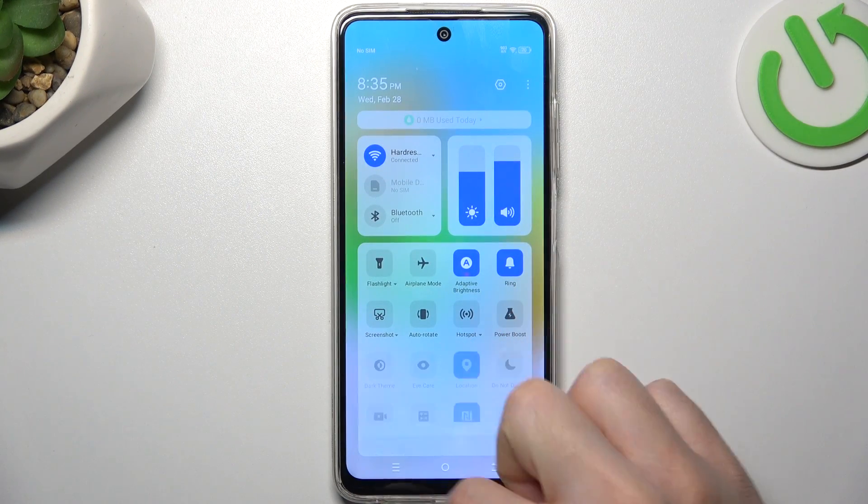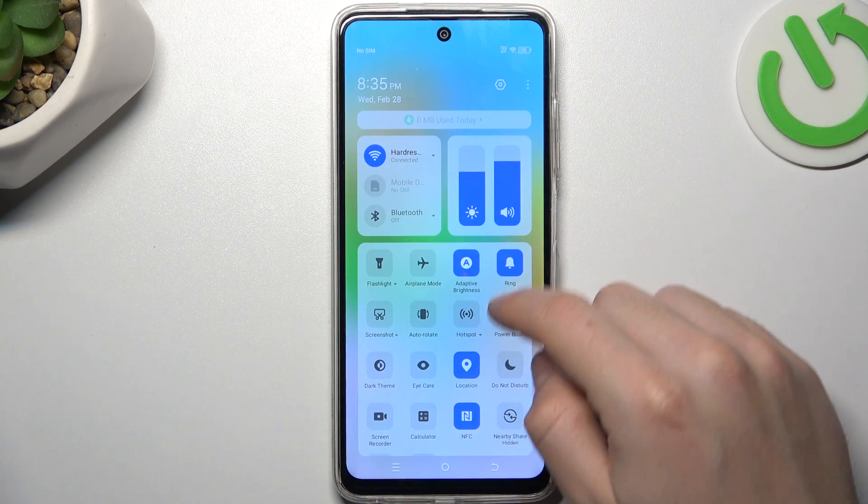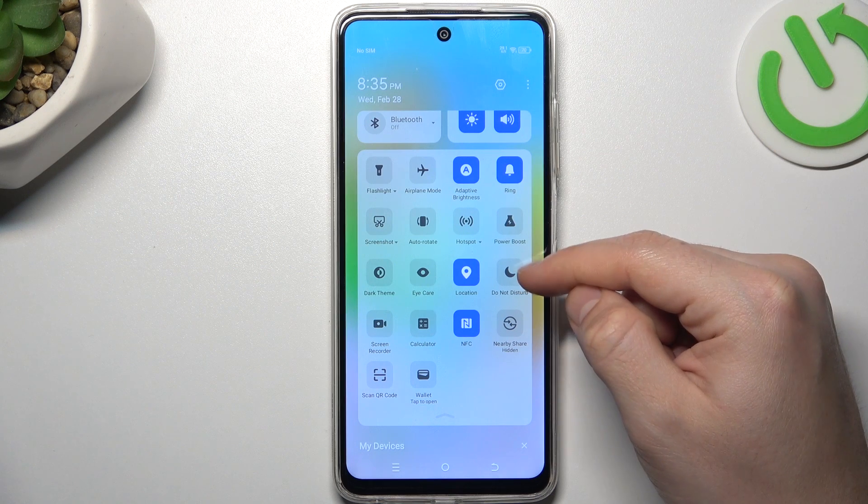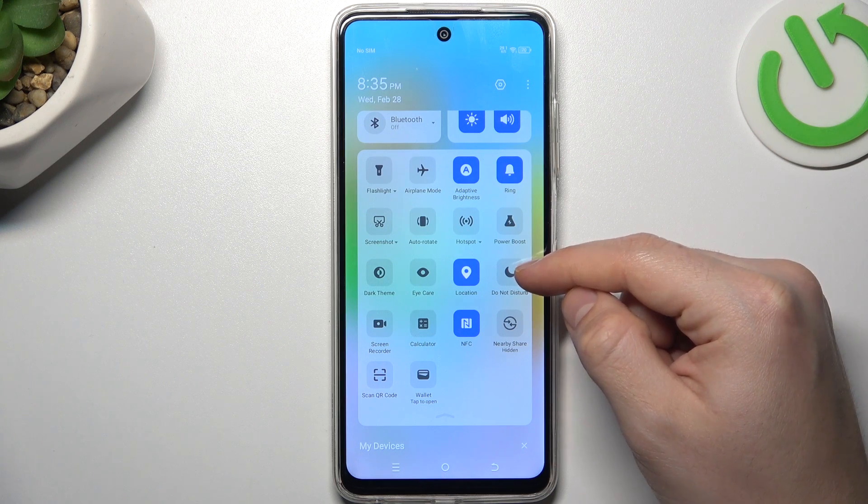Open the top menu, expand the icons, and now check that you have turned off the Do Not Disturb mode here.